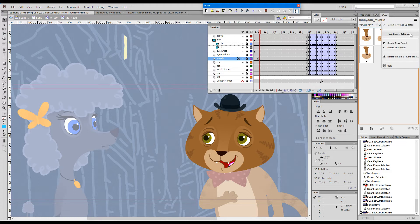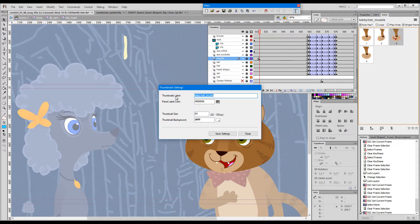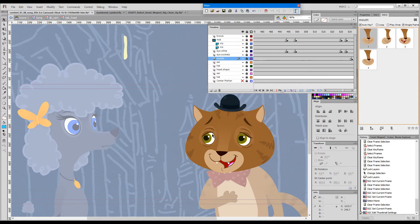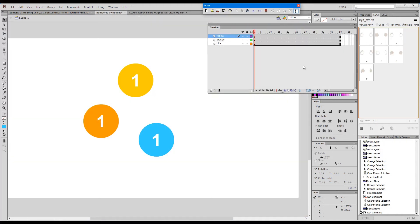There are some settings we can choose for those thumbnails. By default we get the label — this text here — which we get from the symbol name, but we can give it any desired name. This is just the color of the text, and we can choose various sizes for the thumbnails. Let's go for slightly larger ones. Now we can see them better.